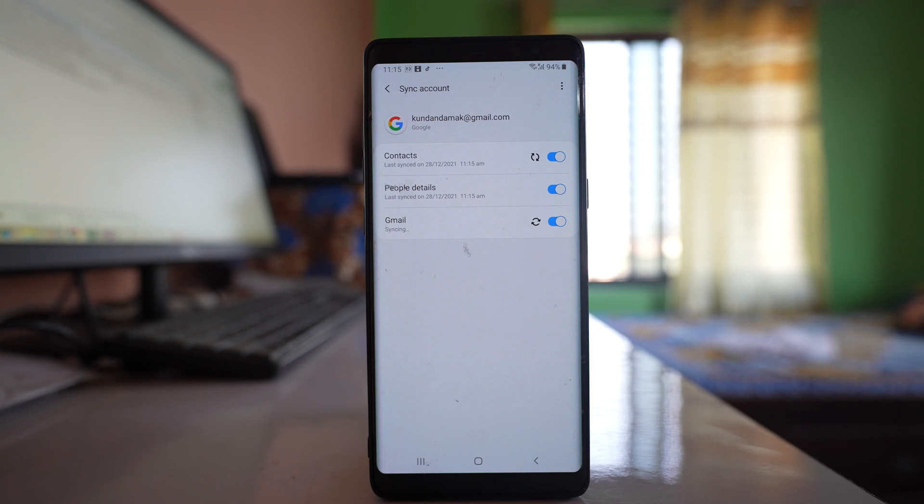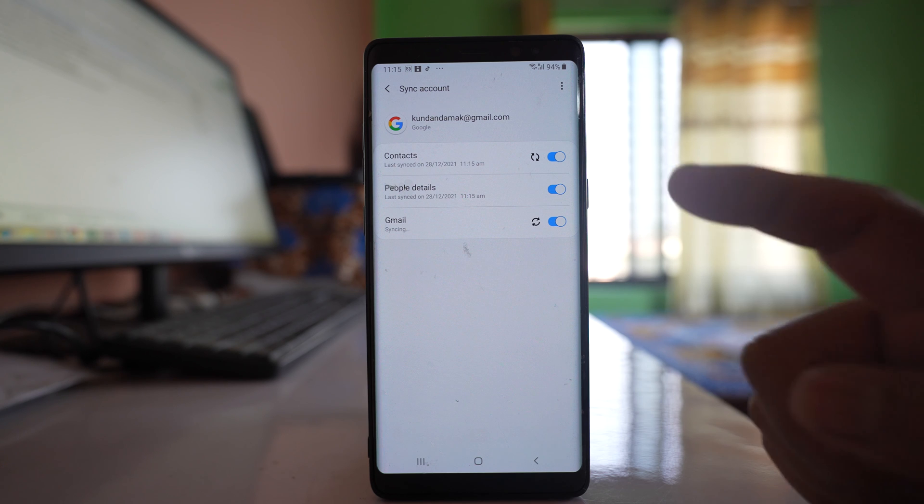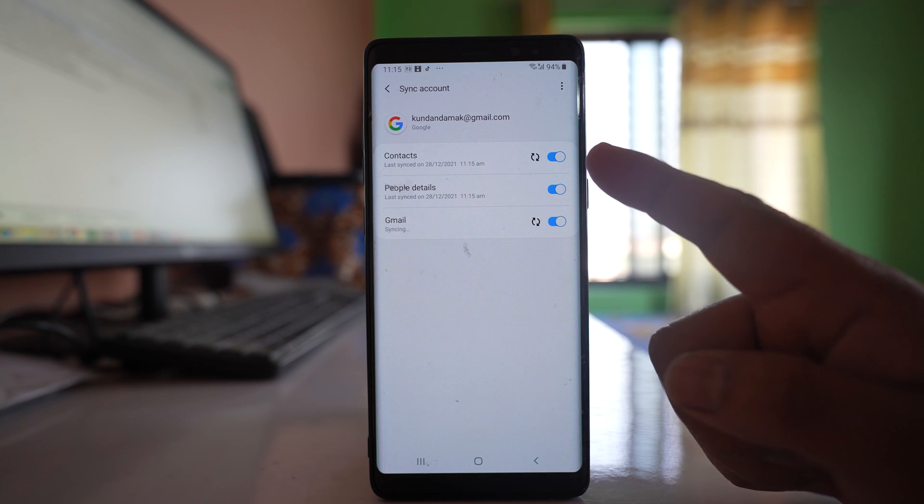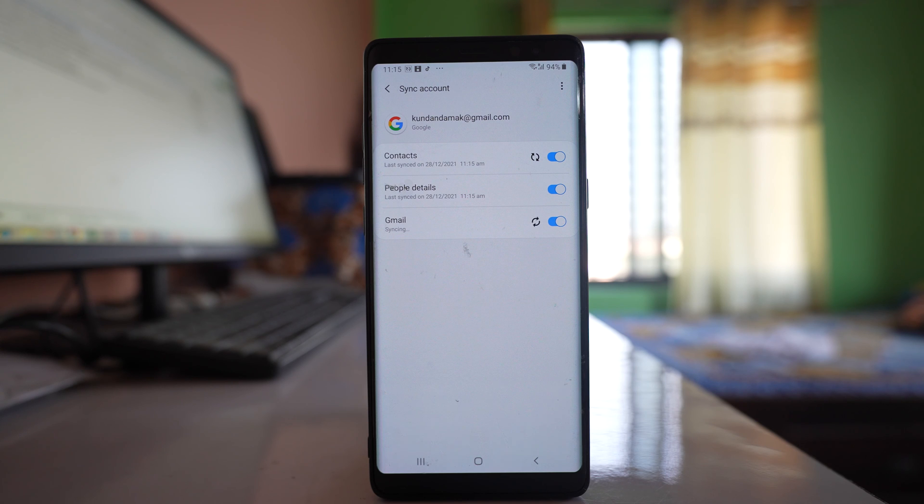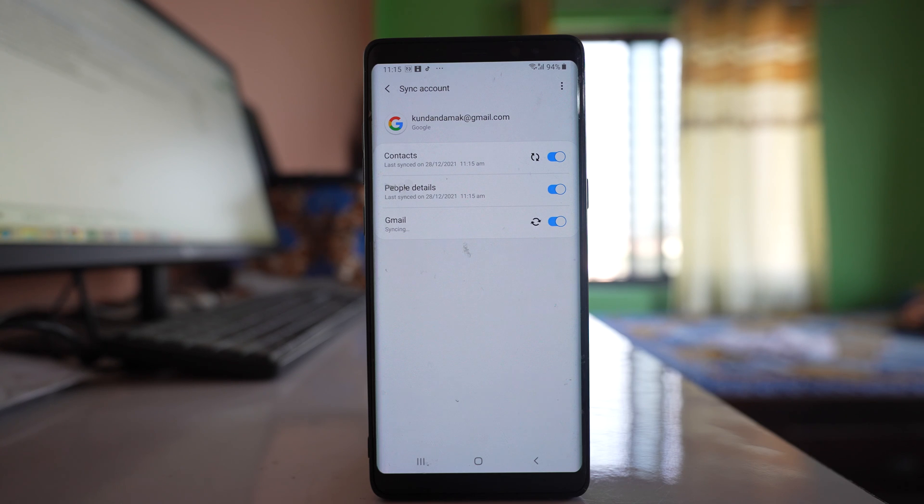All the contacts that are present in the Gmail account will be synced and will appear on your Android device. This is how you can transfer the contacts from your Gmail account to your Android device.